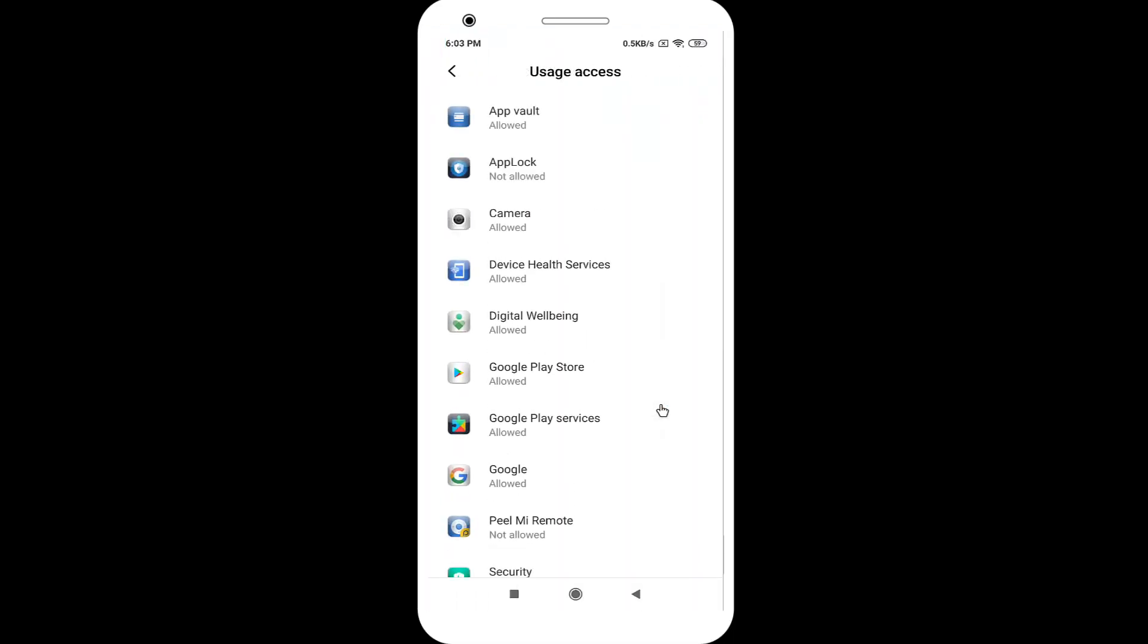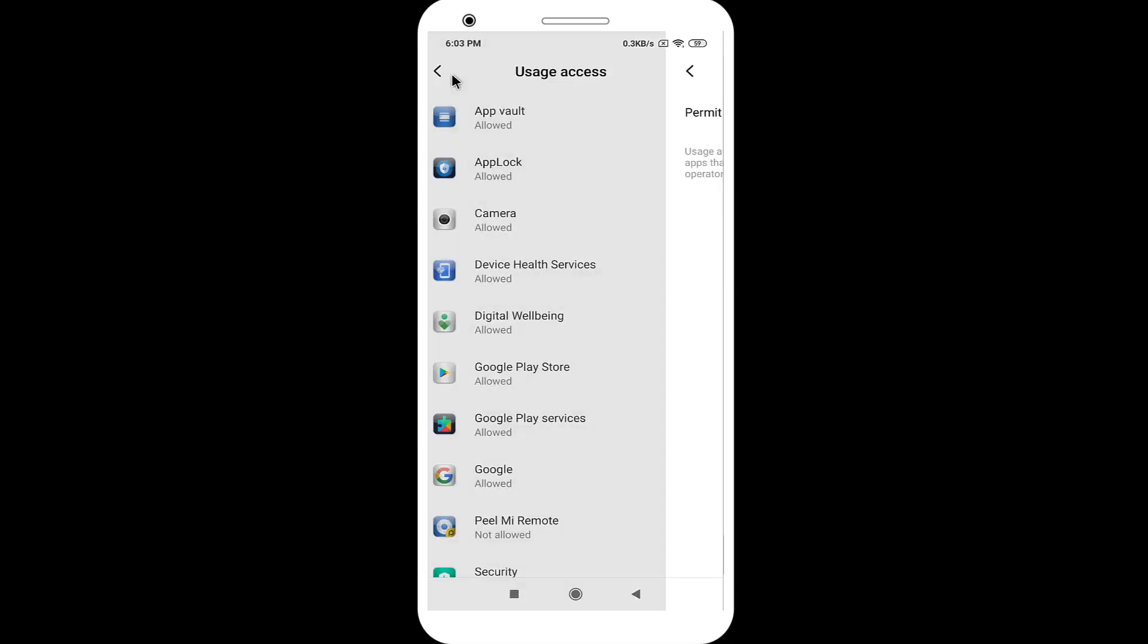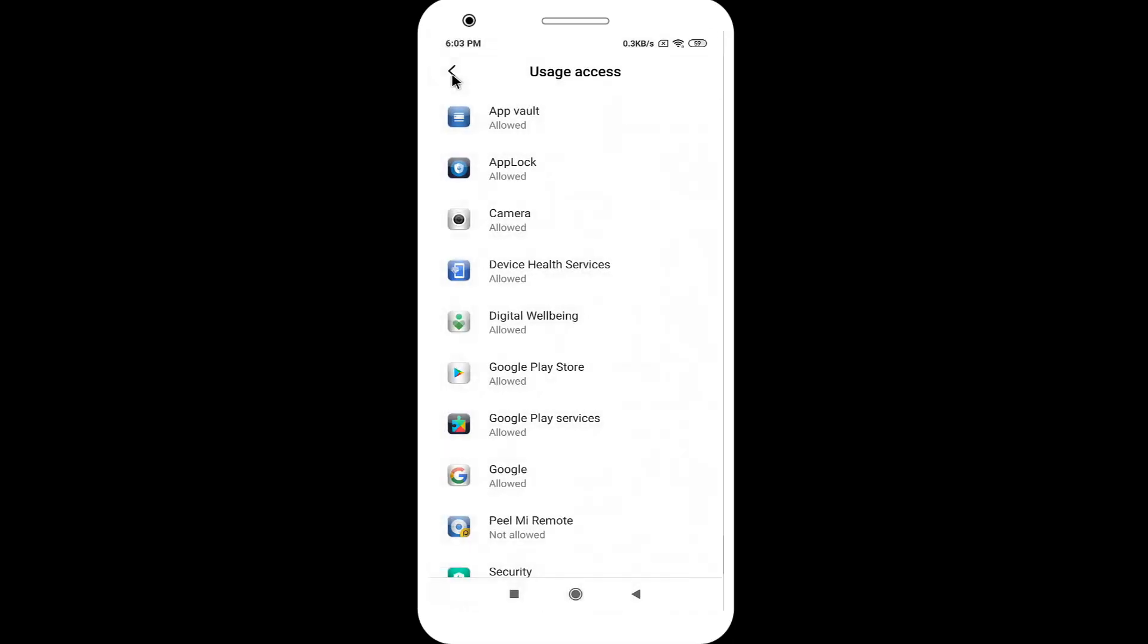Click on the Apps Lock application. Enable the Permit Uses Access option. Now, go back to Apps Locker application.